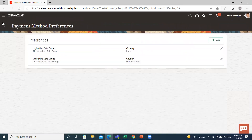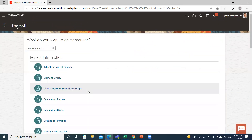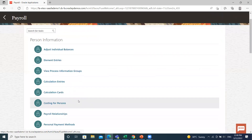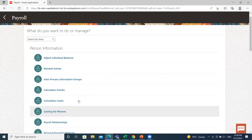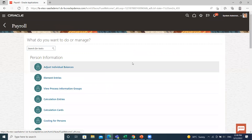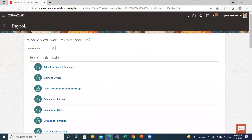So this is how you can set the personal payment method for the employee and also set the payment method preferences for the employee. I hope it is clear to you. Thank you so much for watching.